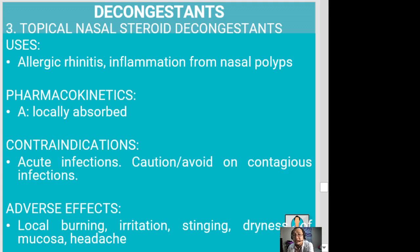If no effects are seen after three weeks, you can discontinue and report to your prescriber. Rebound congestion may also result if a patient overuses nasal decongestant spray — this is rebound vasodilation of the nasal mucosa, causing nasal passages to become congested again. Uses include allergic rhinitis and inflammation from nasal polyps. Adverse effects include local burning, stinging, irritation, dryness of mucosa, and headache.